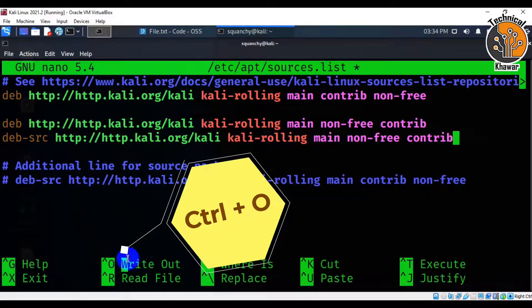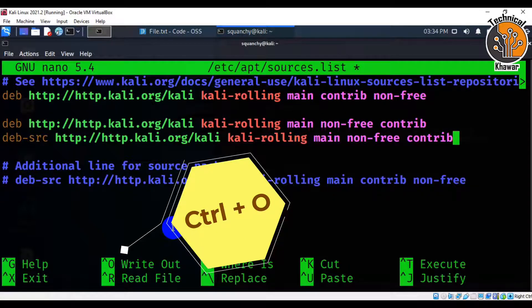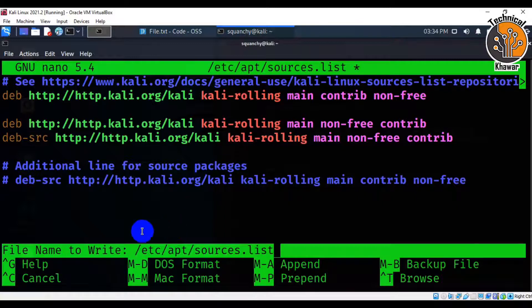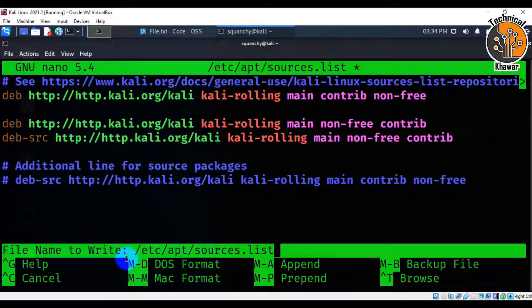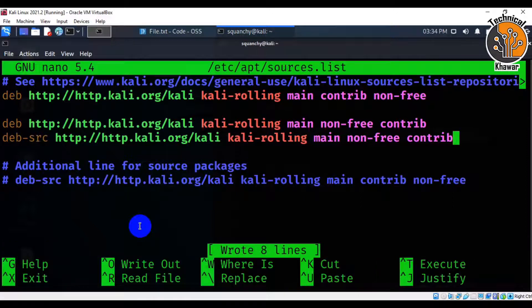Okay, then press ctrl+o shortcut command to write these official repositories inside the file. After pressing ctrl+o shortcut command, hit enter. And you can see 8 lines are successfully written.